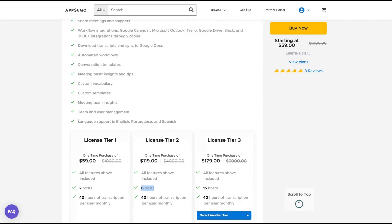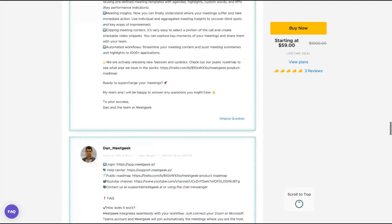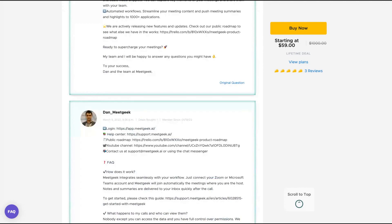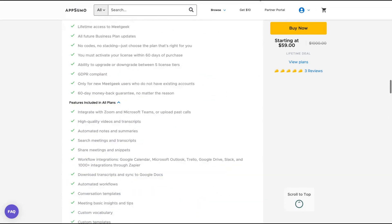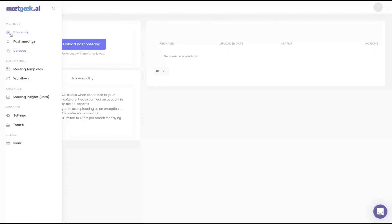The languages it supports are English, Portuguese, and Spanish. Let's take a look at the tool. As you can see, here is the dashboard.